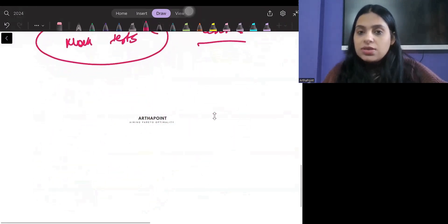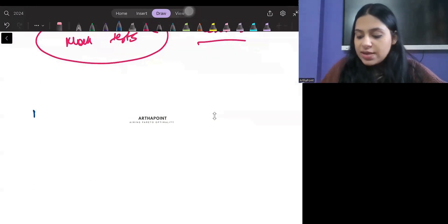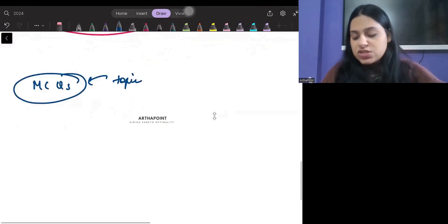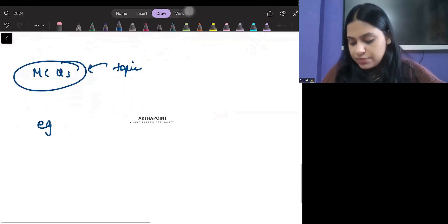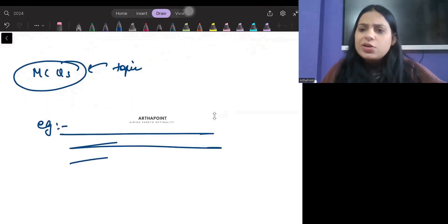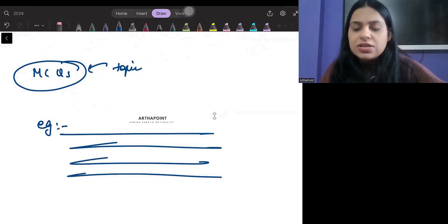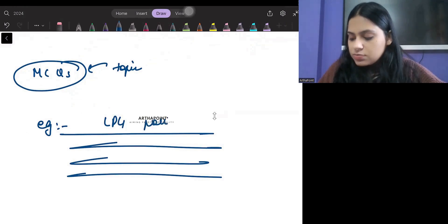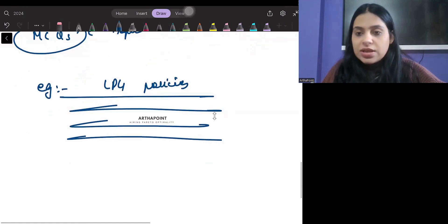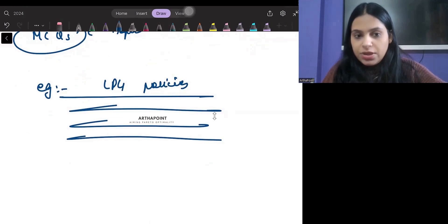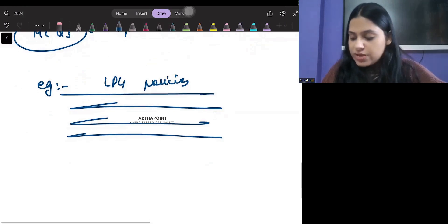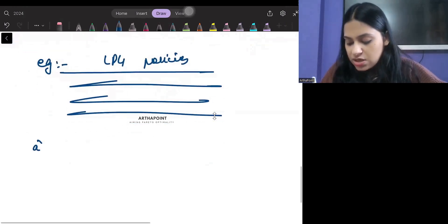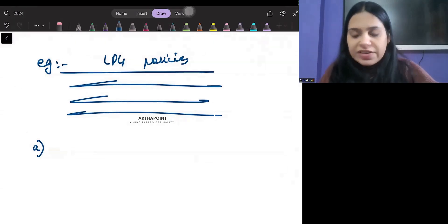A lot of times, the strategy I followed was to make MCQs from the topic that I would study myself. Just for example, there is a very theoretical topic that I have studied. Let's say I have studied the LPG policies. This is what I tell you after my 100 question series that when I teach you one question on one topic, you try to frame five. Just for example, on LPG policy, I will start thinking and I will formulate questions based on whatever topic has been taught.